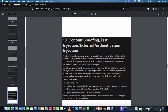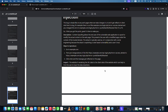Content spoofing, text injection, and external authentication injection — it's really simple. Just go to any domain and change the URL, adding some sort of redirection or parameter manipulation. You're just trying to inject some text into it. For example, you can see the URL and add an error parameter, and whatever you type gets reflected — that's a simple text injection.